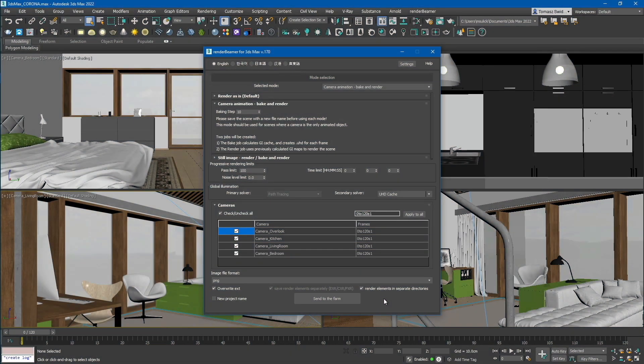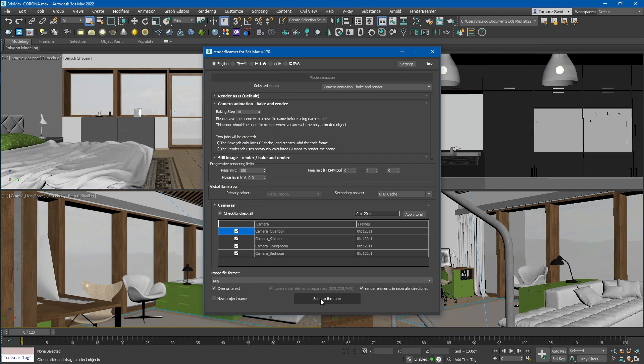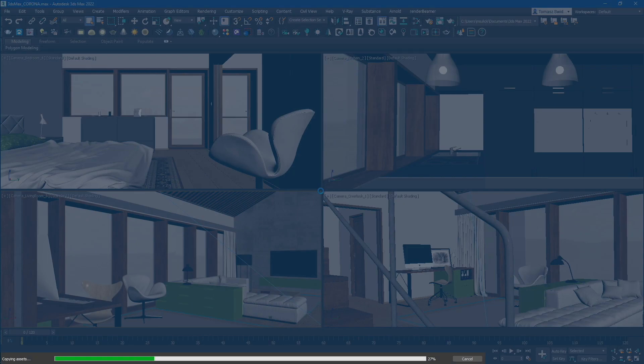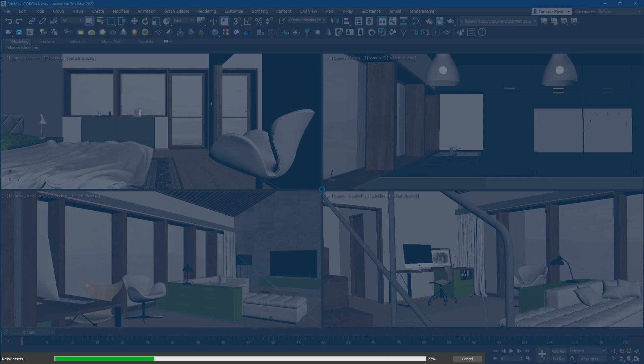To proceed, simply click the send to farm button. This will initiate the scene and asset preparation process within the 3ds MAX plugin. The preparation consists of two stages: collection and relinking. After the preparation process, your scene will be reloaded in the background to its original state and all the plugin data will be passed to RenderBeamer.